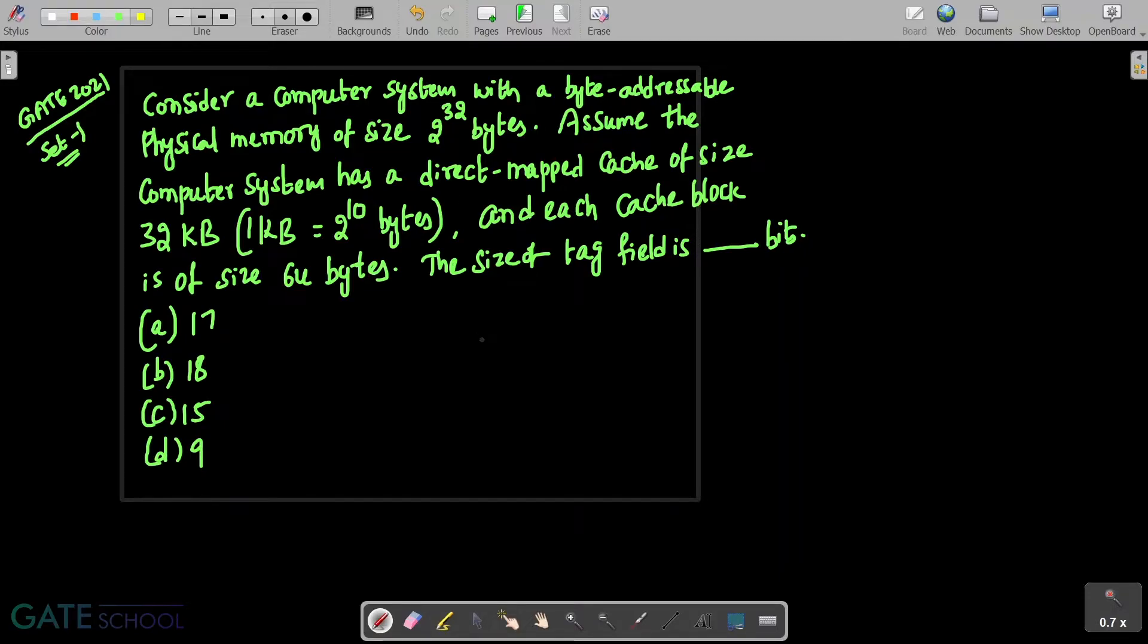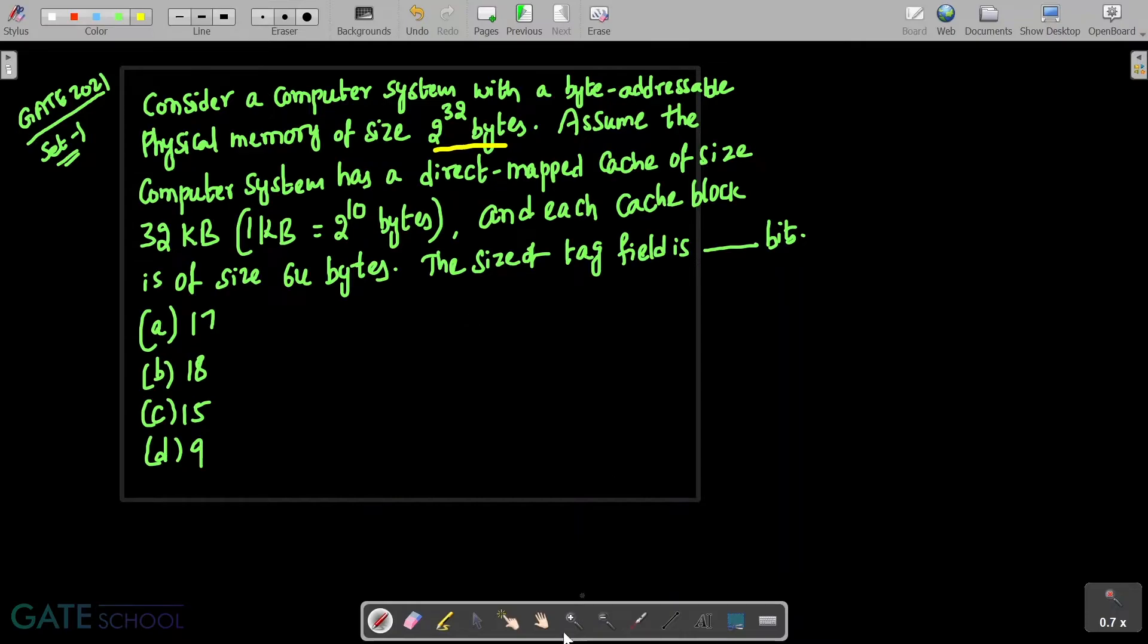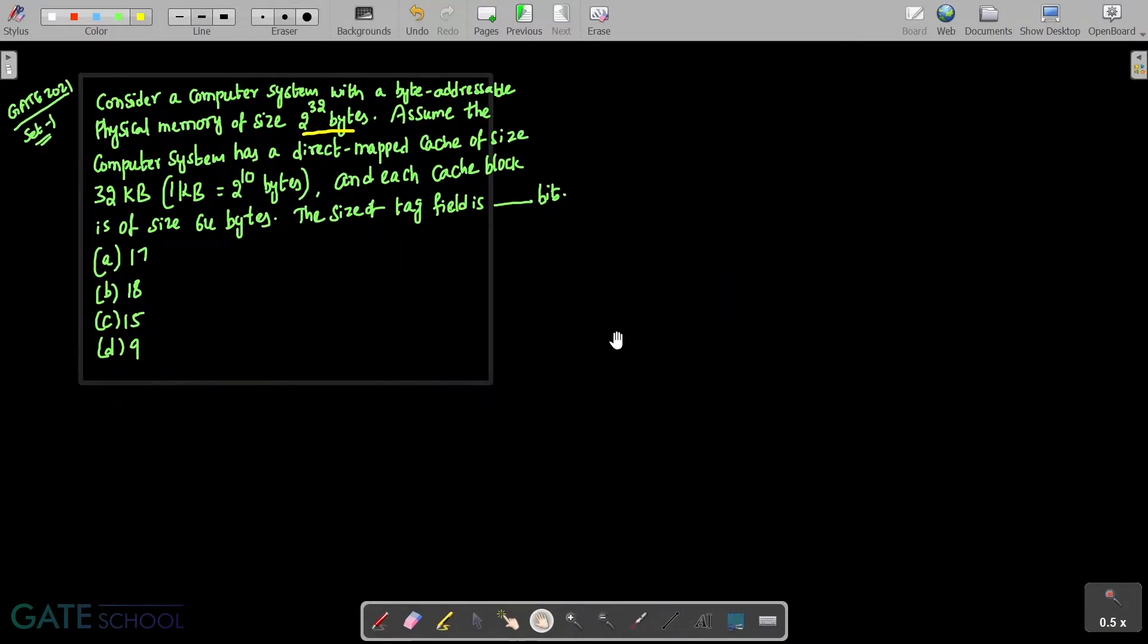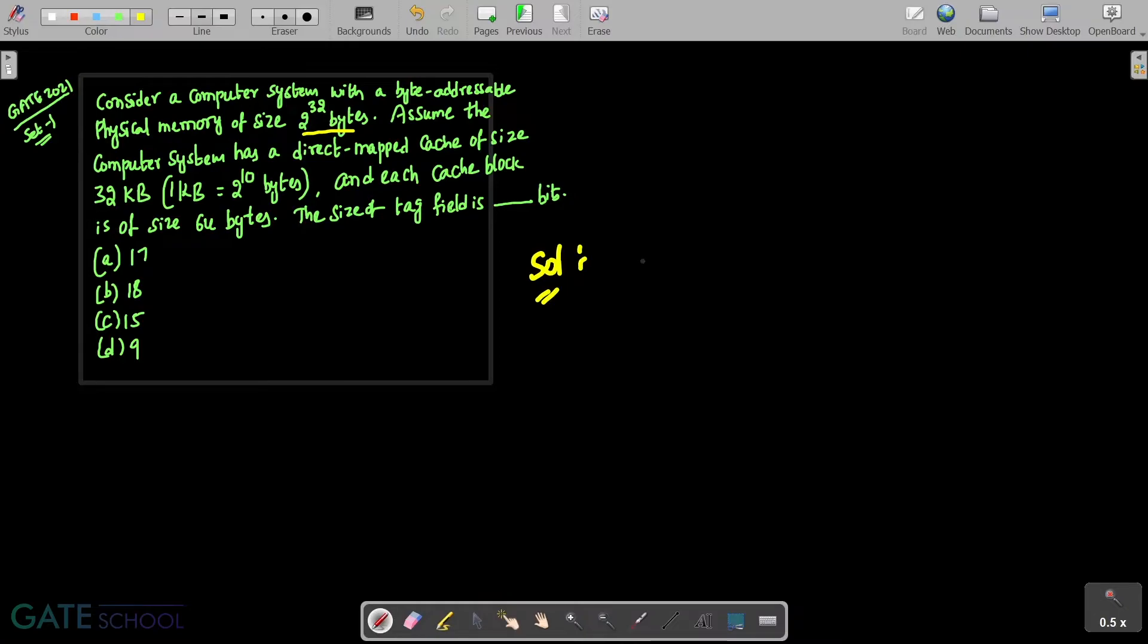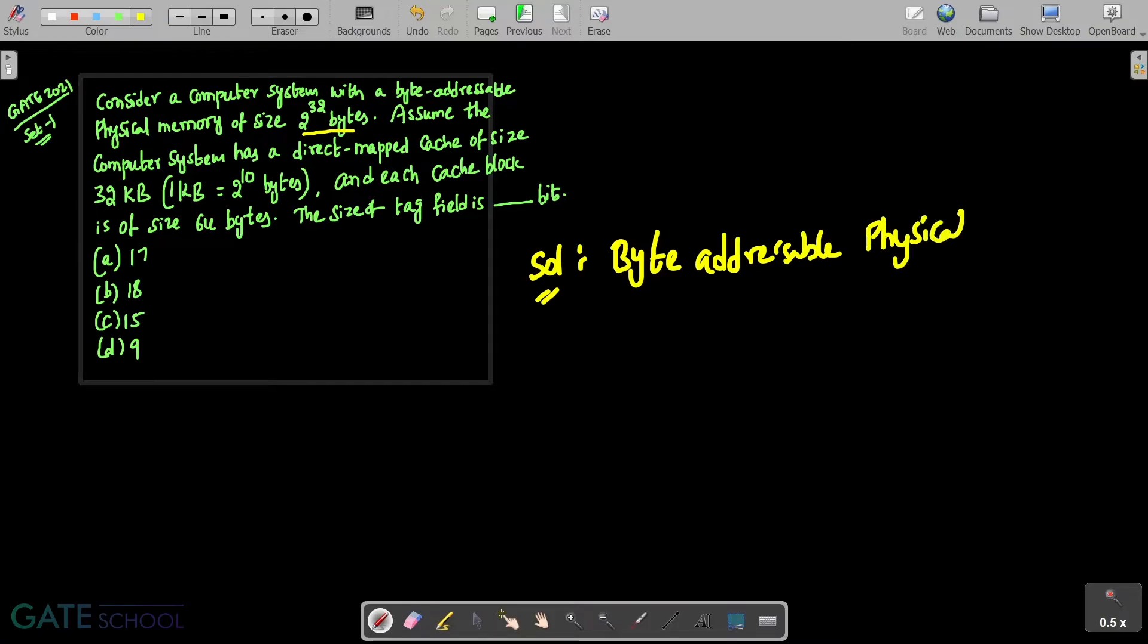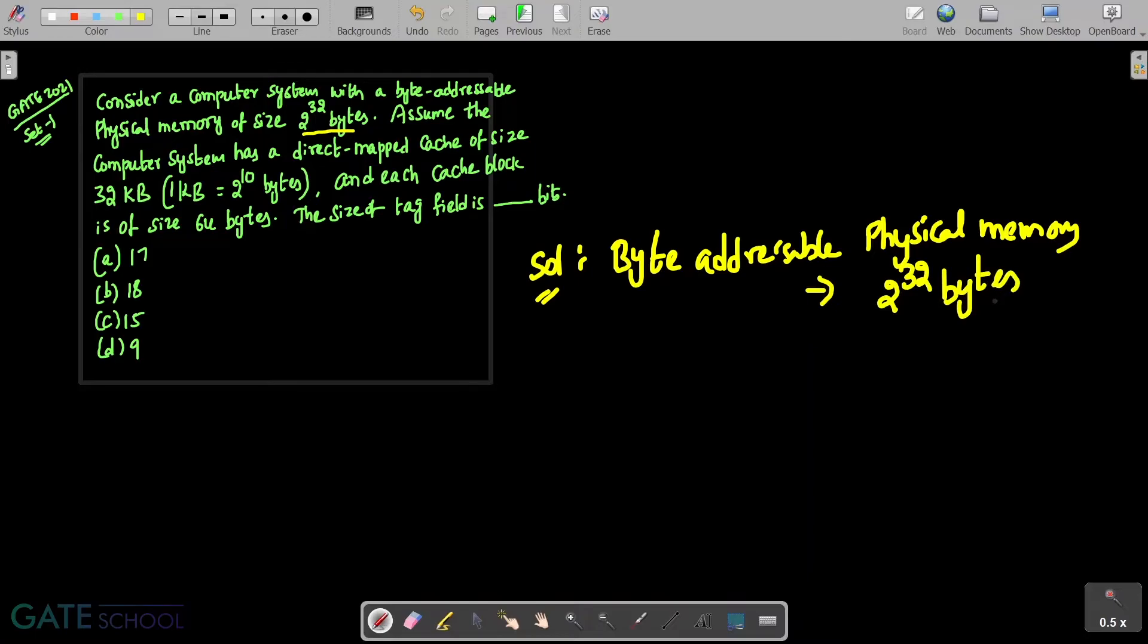Now we are basically given a byte addressable physical memory. How many bytes is it given? So given that byte addressable physical memory and this is of size given as 2 power 32 bytes.